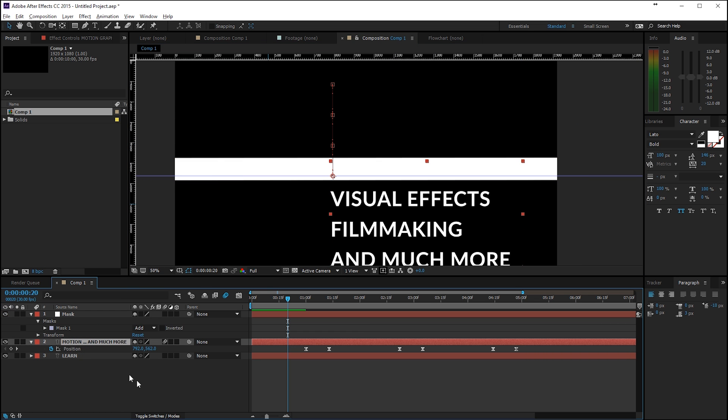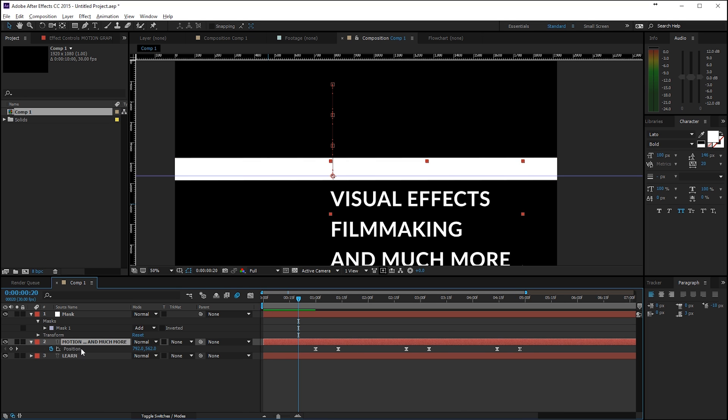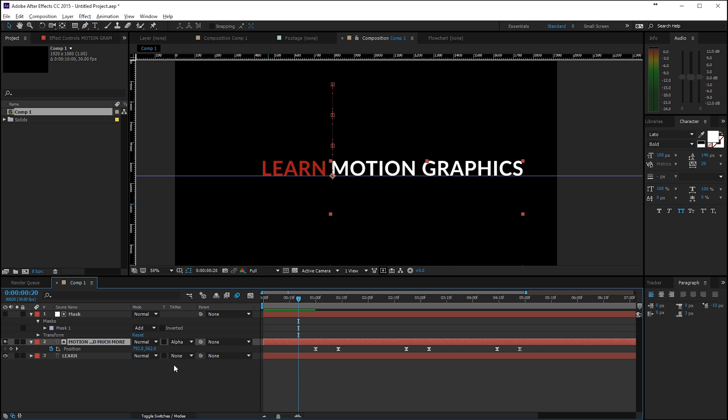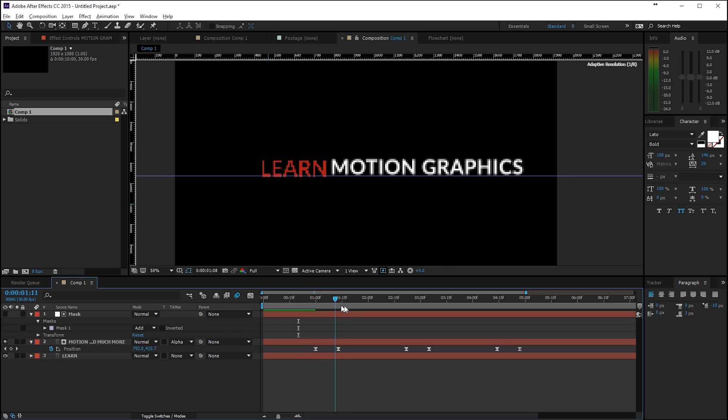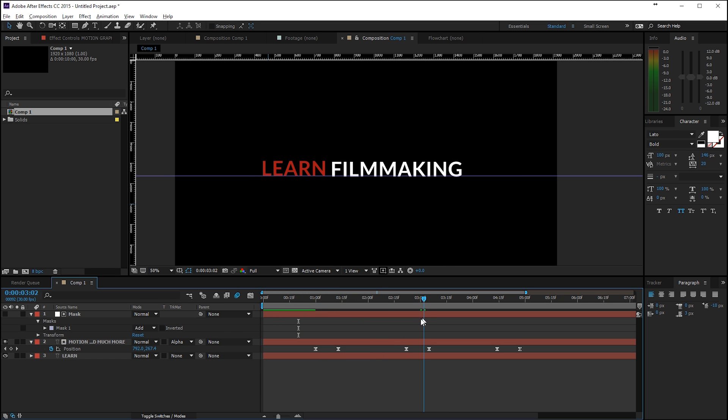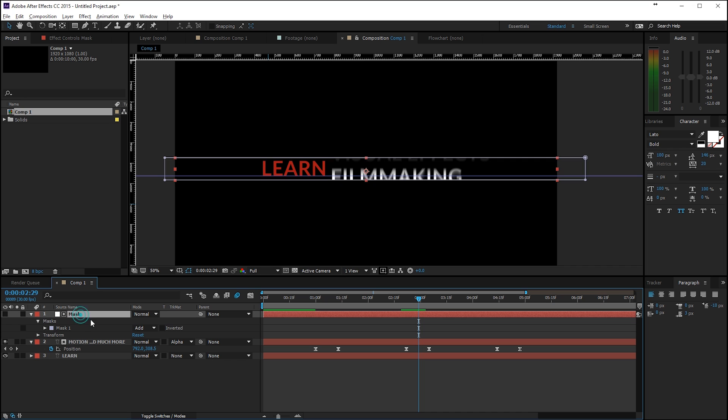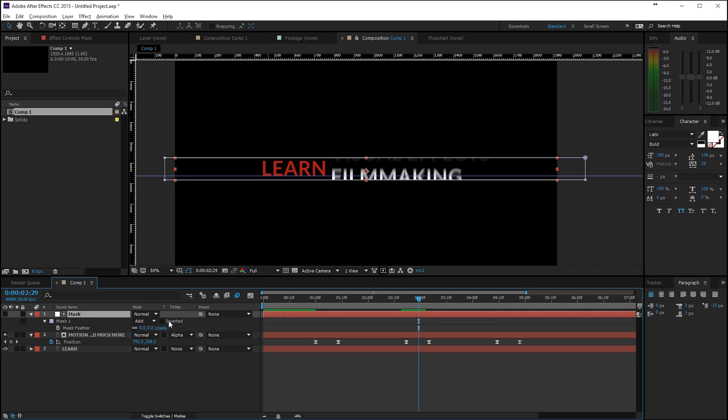And now we click on our text actually and toggle the switches again and change the track matte to luma matte or alpha matte, doesn't really matter. But now you're not going to see the other text so it's going to move like this. And you can see if we're moving here that it gets cut off very sharp.